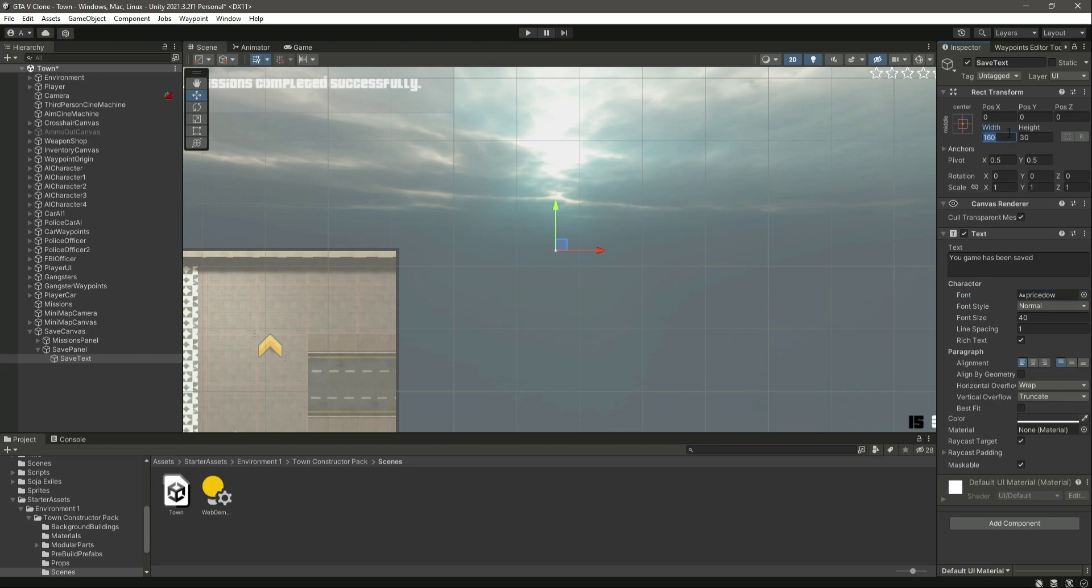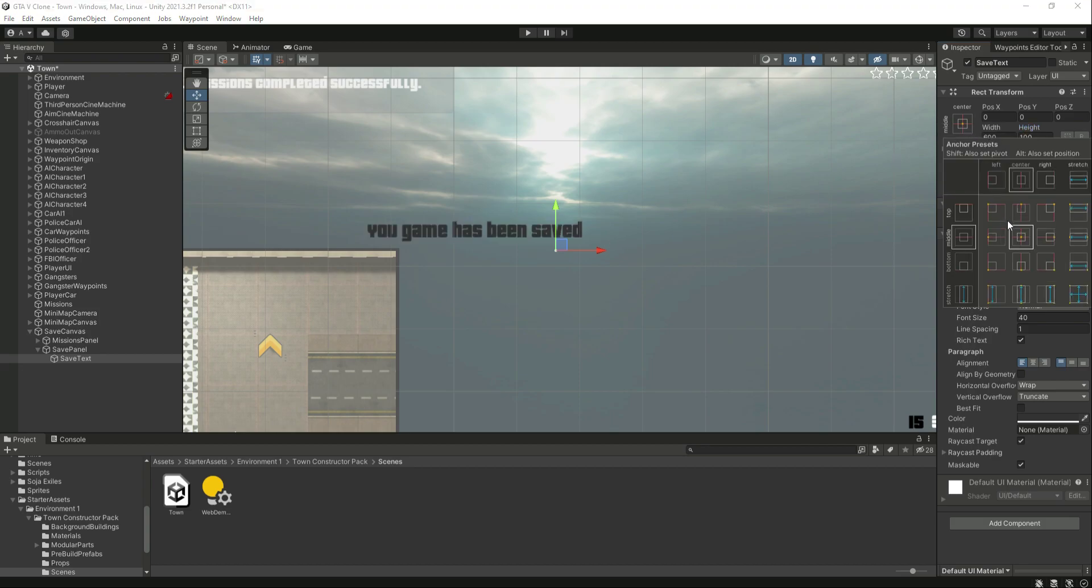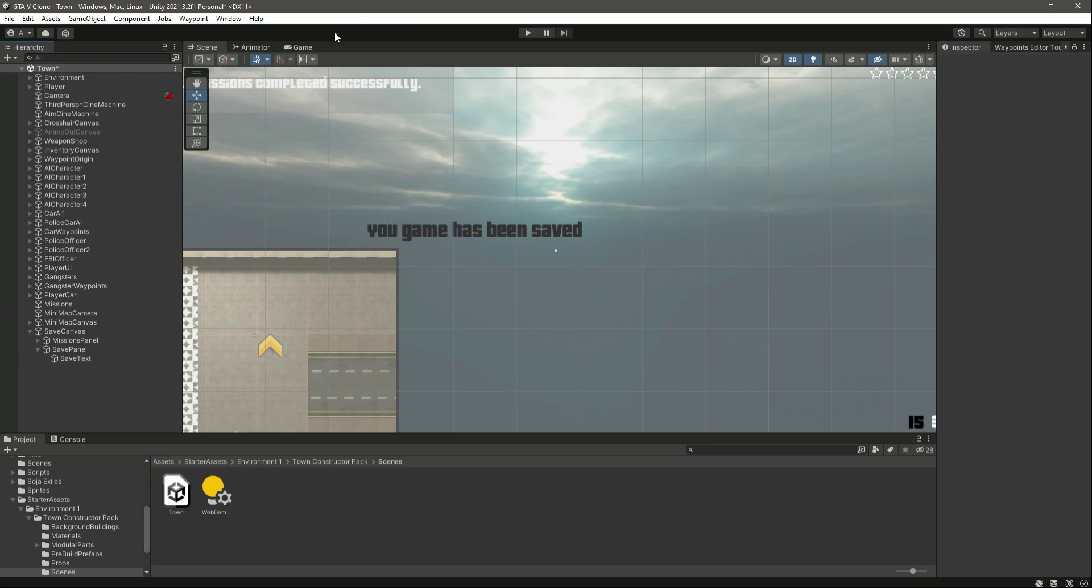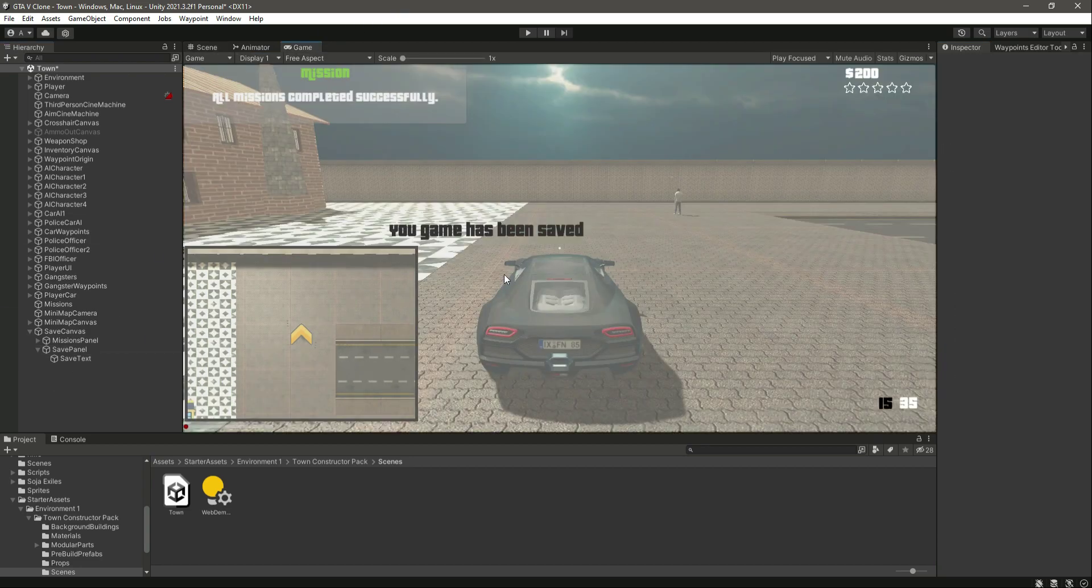Right here make the width of it as 600 and the height as 100. Now as you can see there it is. Let's move it to the middle center like that. Now check it out in the game view.